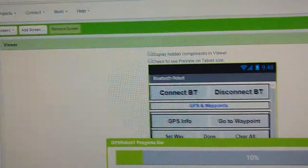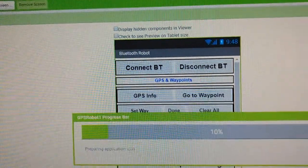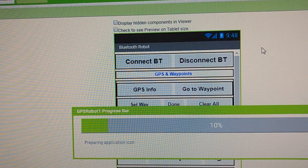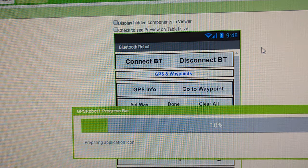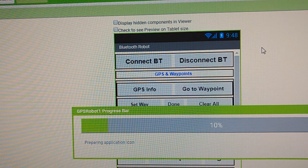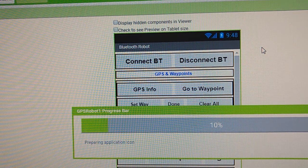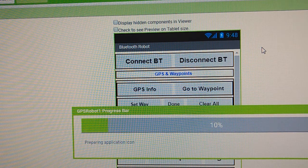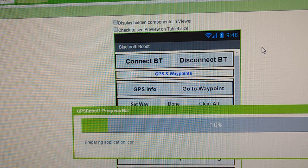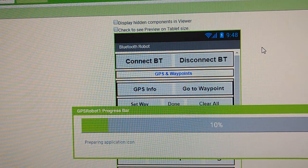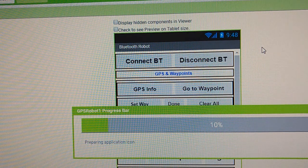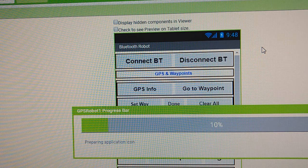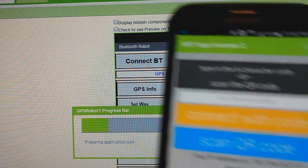It's right here in the process of building it. Once it gets built, it will try to install it on your phone. What we'll need to do after it gets built is we're going to open up our app that we installed on our phone.